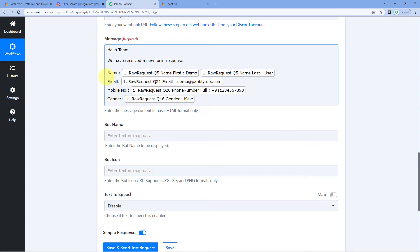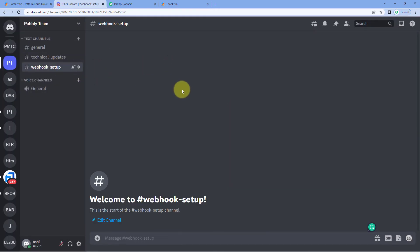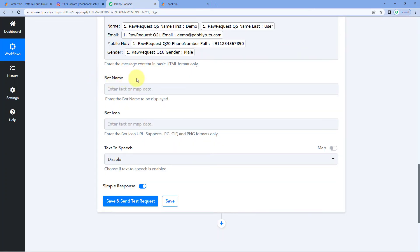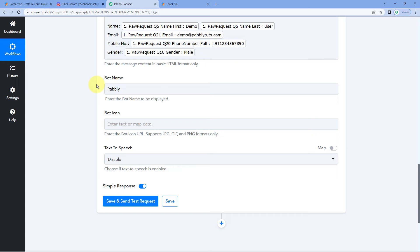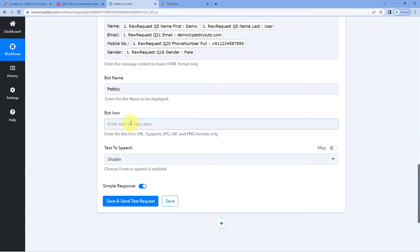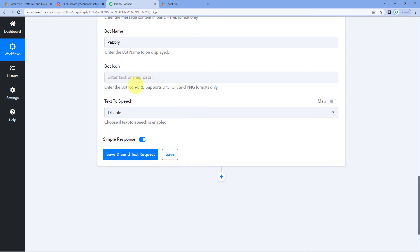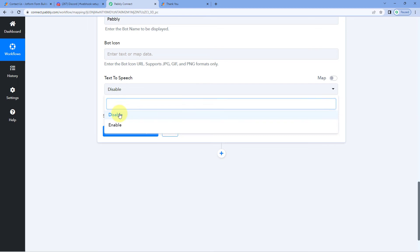After creating the message and mapping all required data, the next field is 'Bot Name'. A bot will be used to post messages on the Discord channel — you can set its name. For example, I'll use 'Pabbly' as the bot name. There is also a 'Bot Icon' option where you can enter the URL of an image to set as the bot's logo. I won't add an image link here, so it will use a default image.